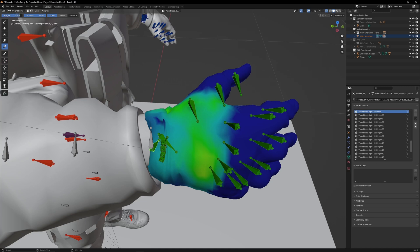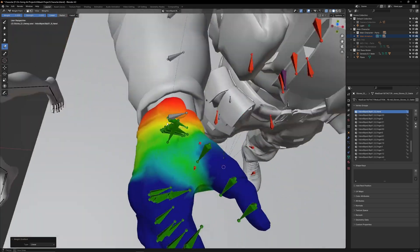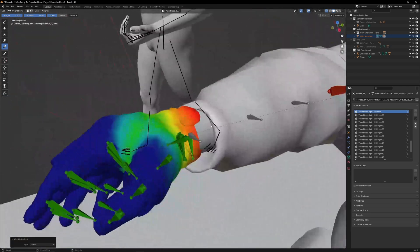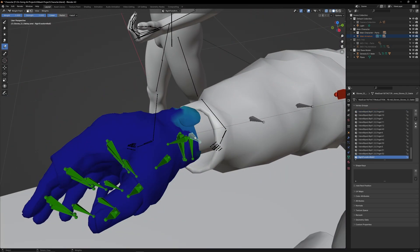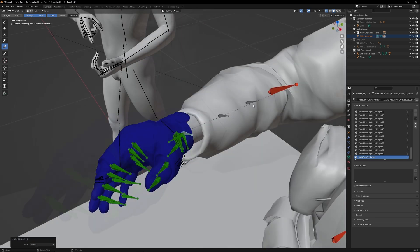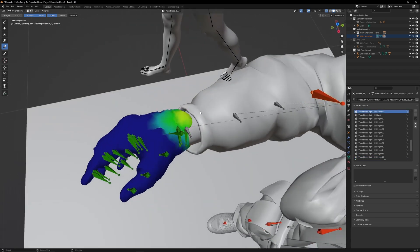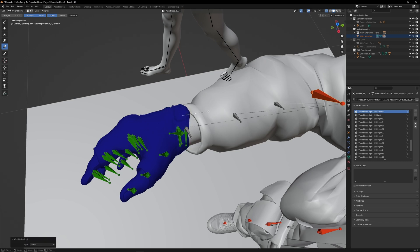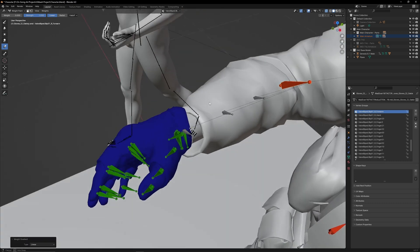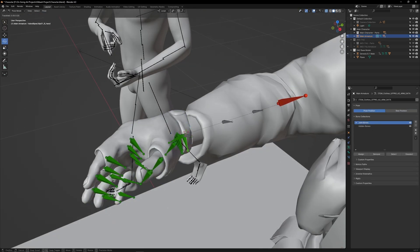To fix this, first set the weight paint value to 1, then drag a small gradient up the wrist to clean up those imperfections. Select this hidden bone, set the weight paint value to 0, and remove that bone's weights. Select the elbow. You will see that this bone is also affecting the hand. Remove its weights as well.